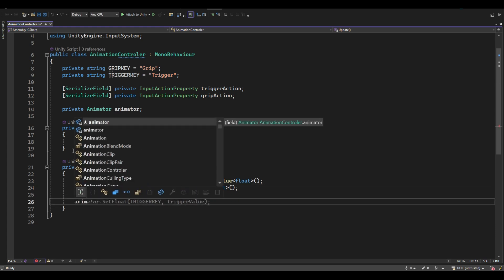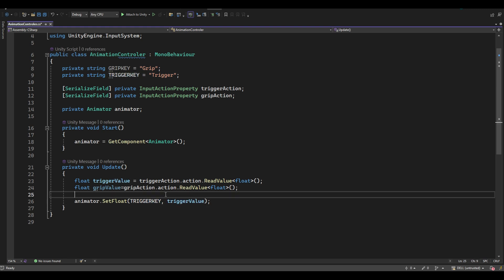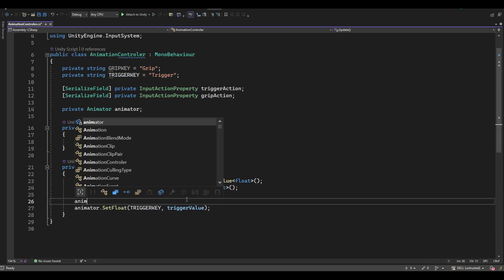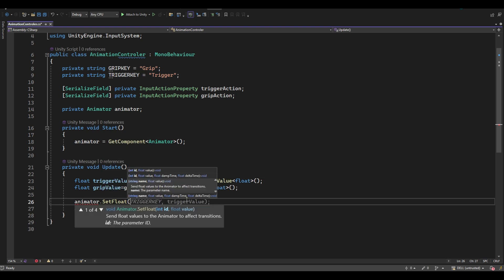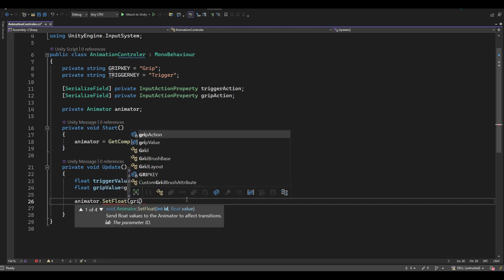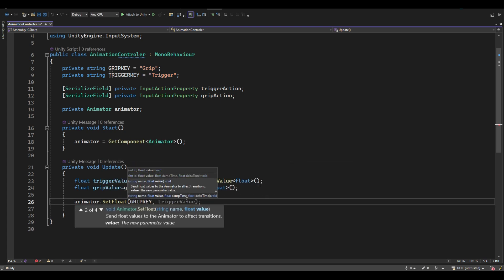After this, set these values to the corresponding animations — when grip is pressed the hand will animate to the grip animation, and when trigger is pressed the hand will animate accordingly.